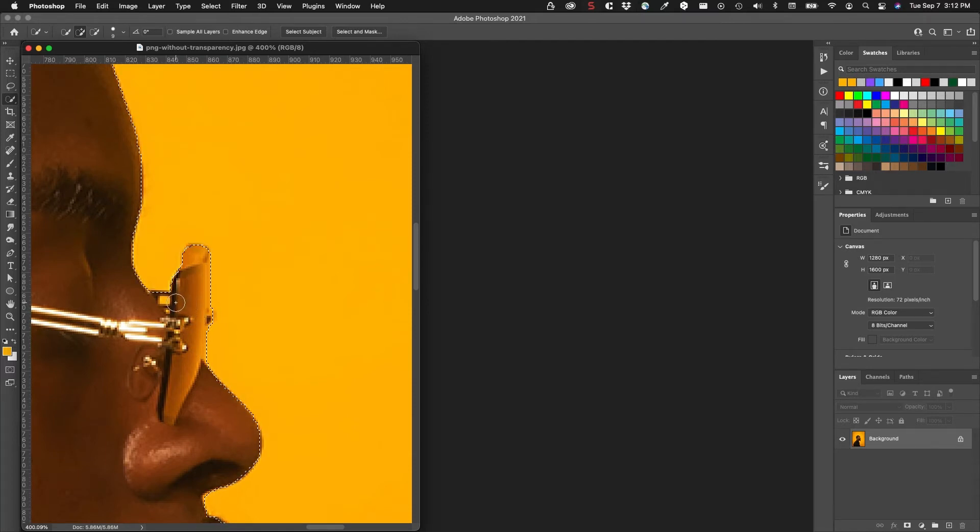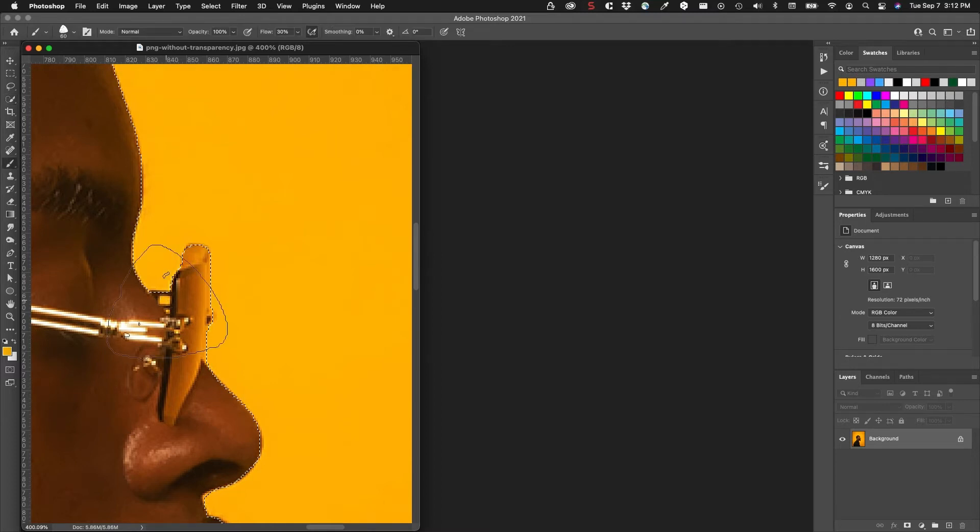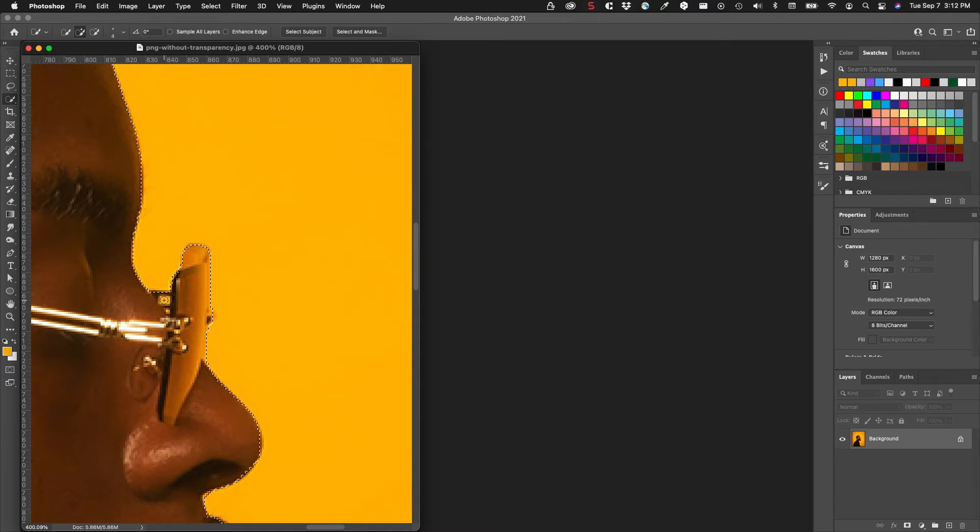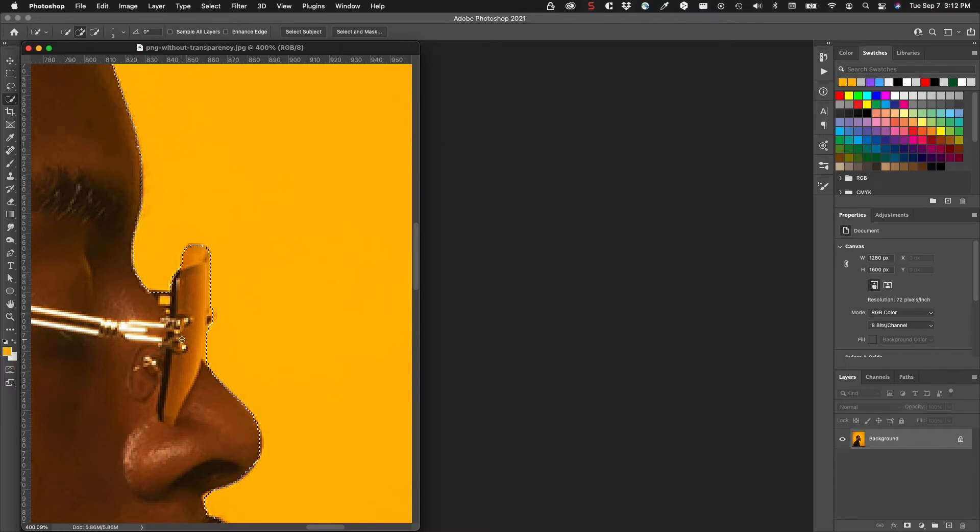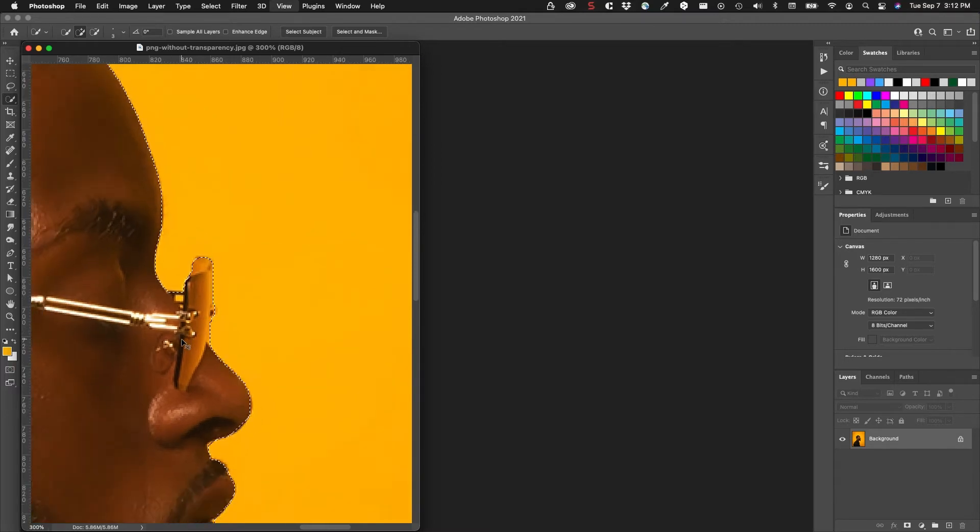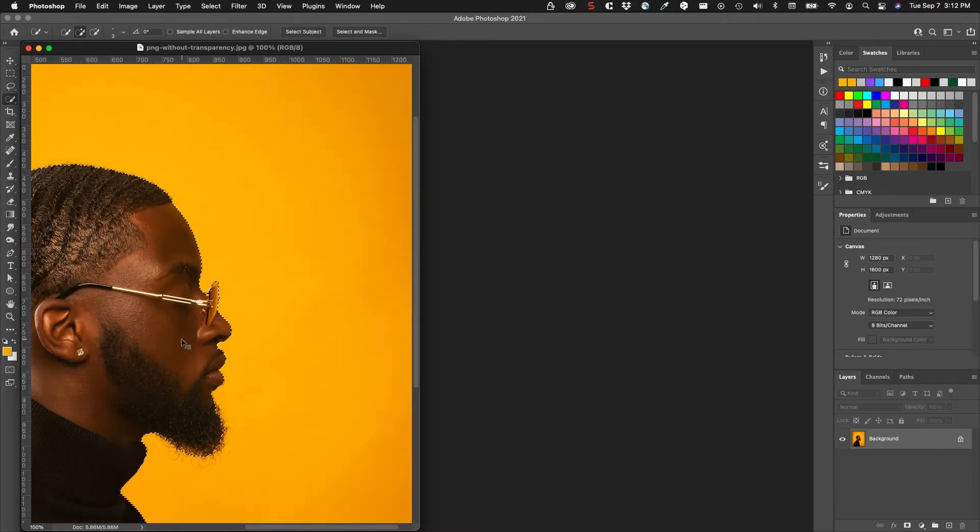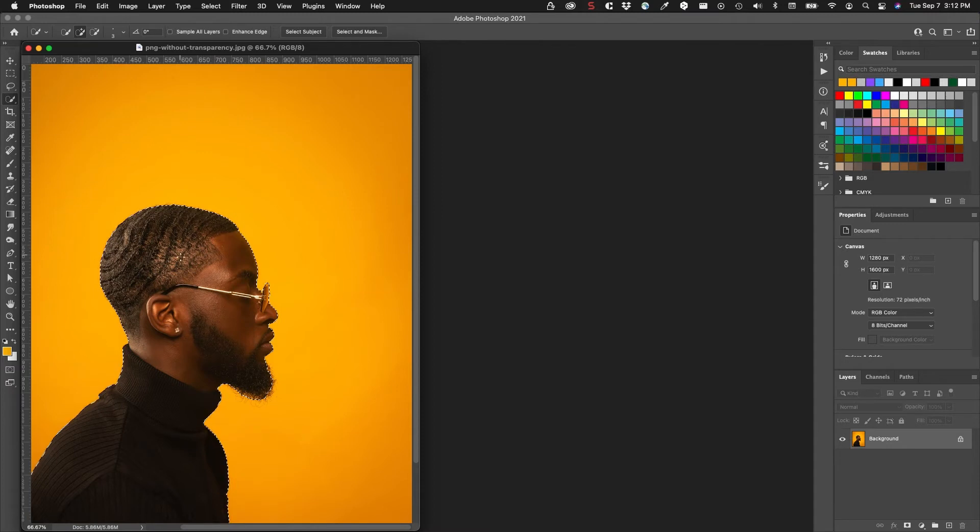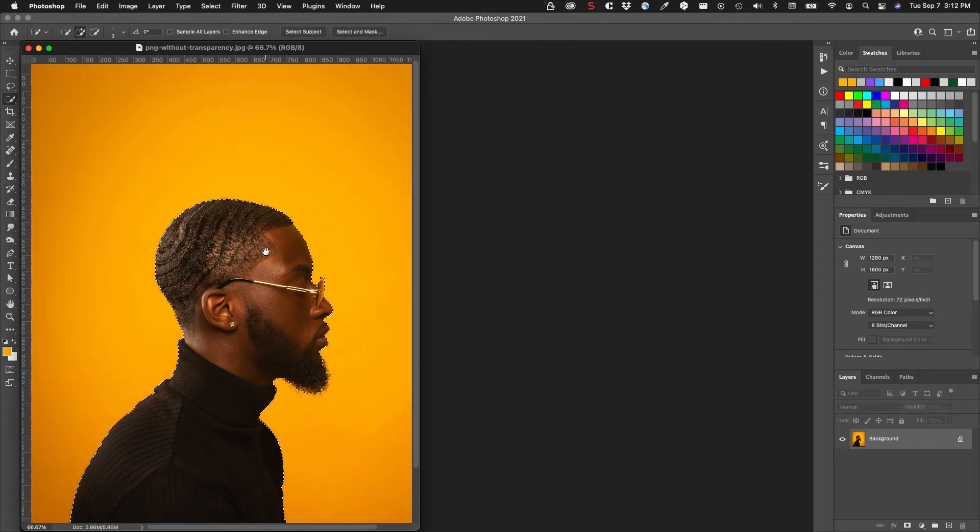That's probably as good as this tool will do. I'm going to lose some of the details in the beard, but we'll start with this.